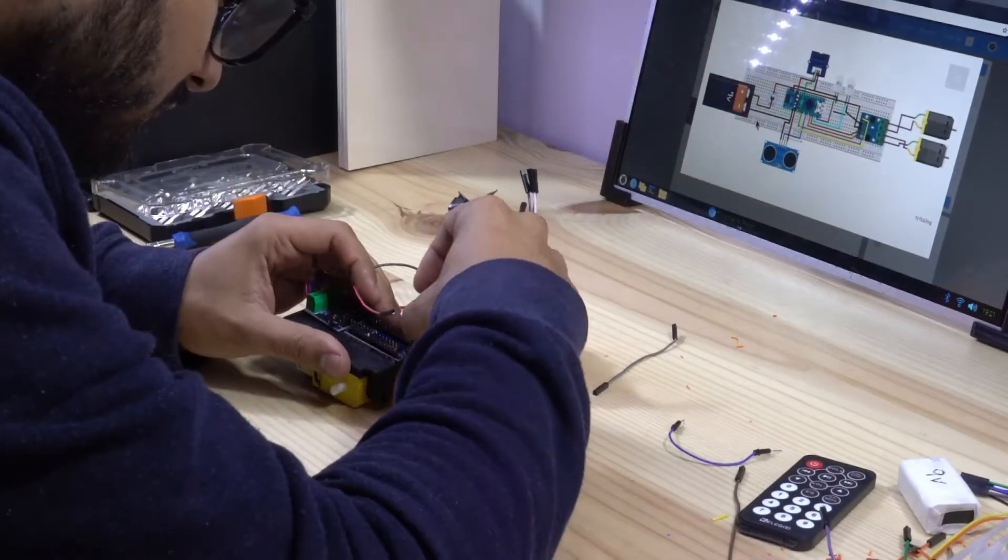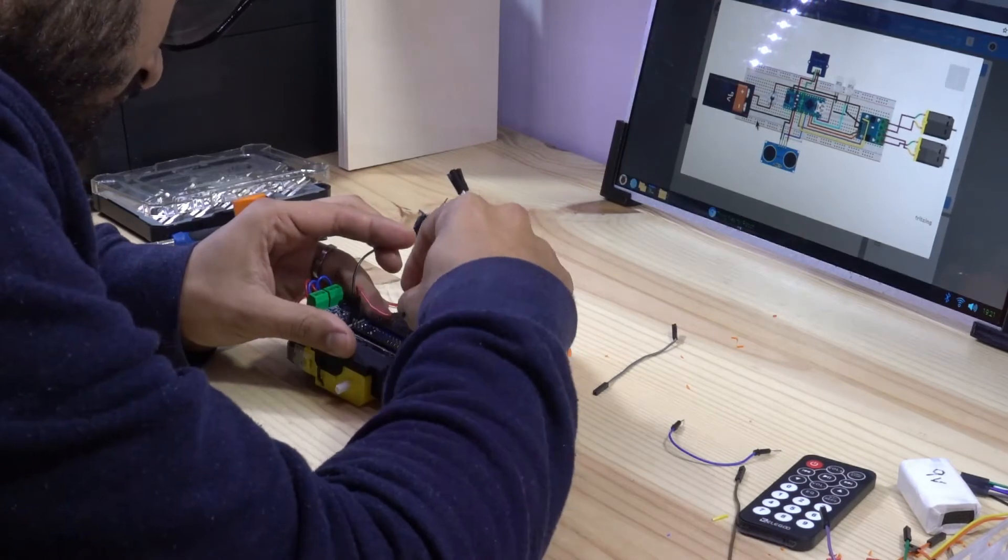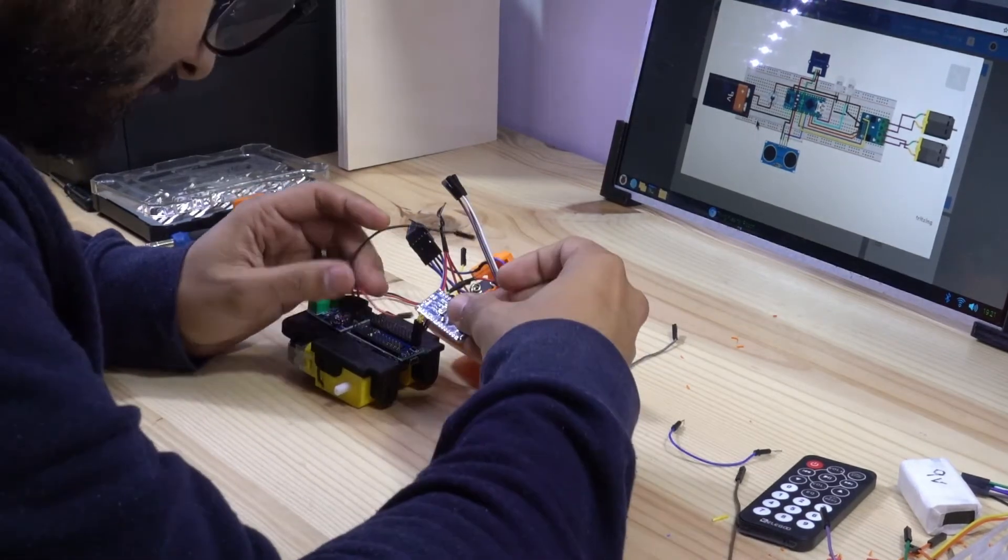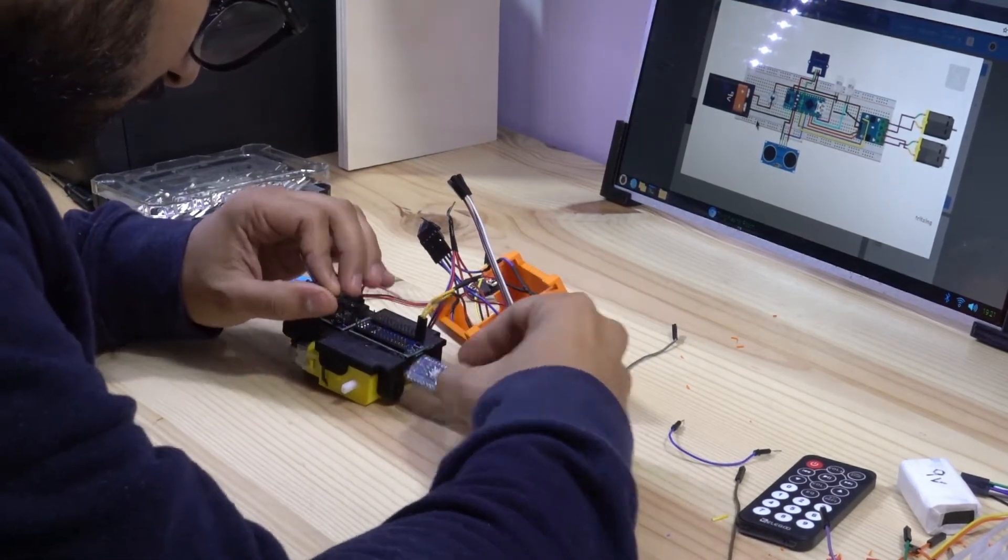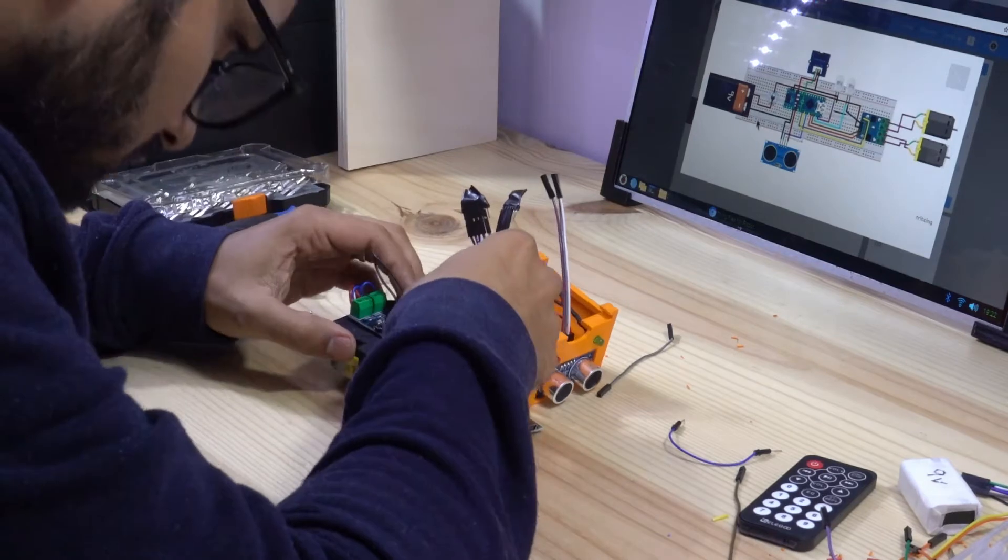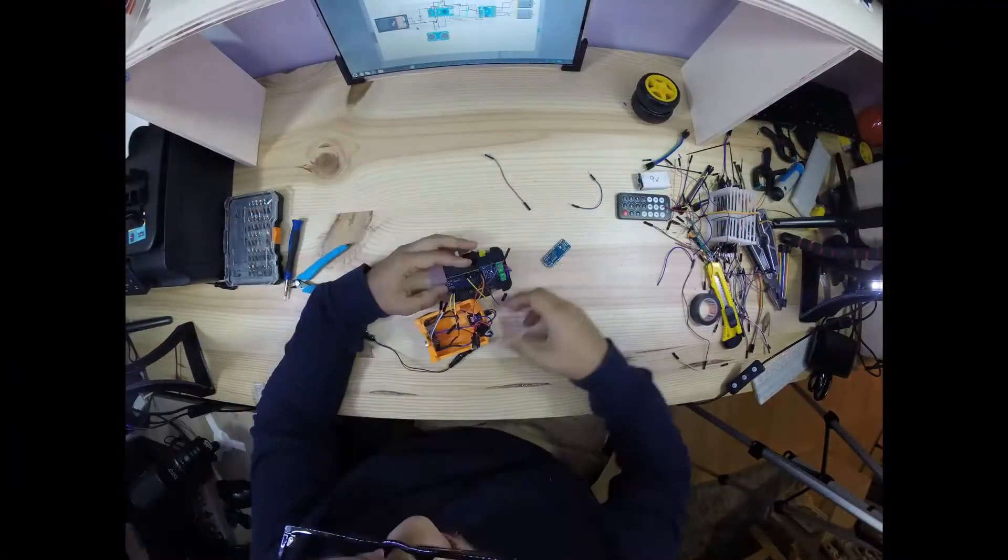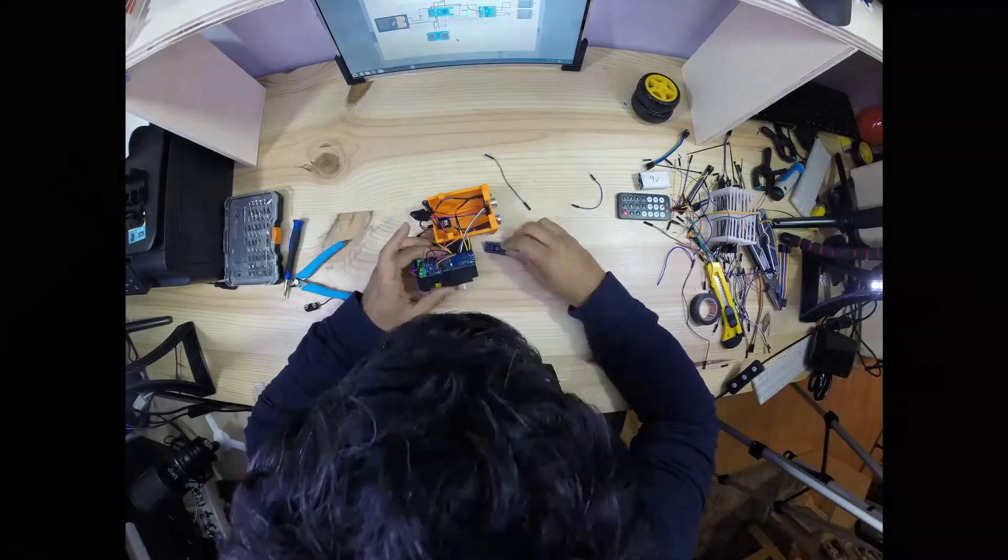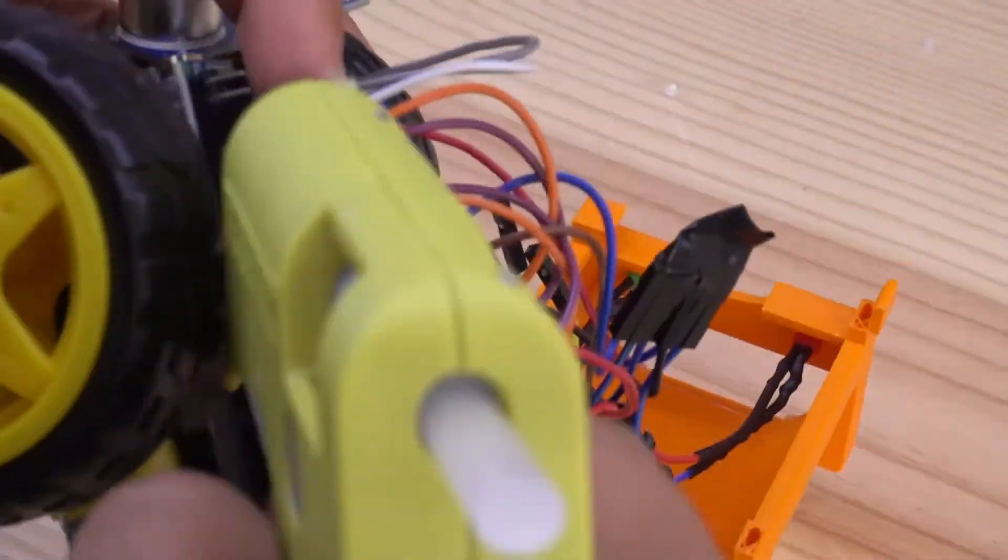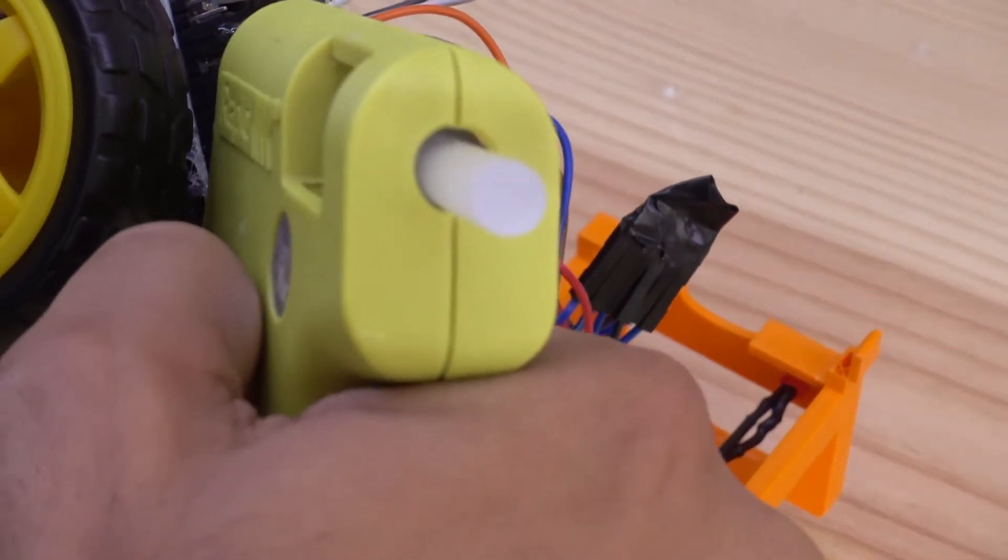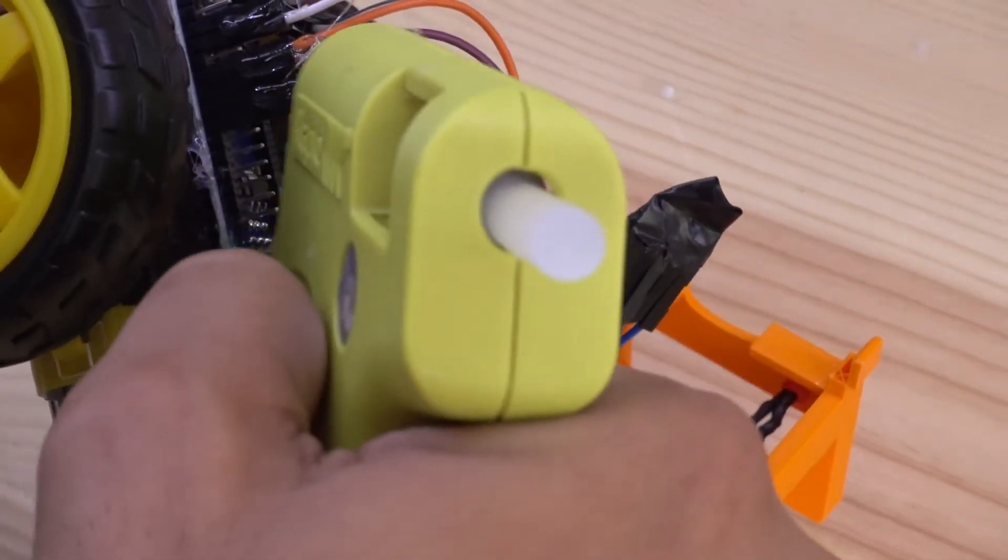For the wiring, I recommend you to print the diagram and go step by step. Be careful and remember that we have the Arduino Nano mirroring. A quick advice, use some hot glue to avoid loose connections.